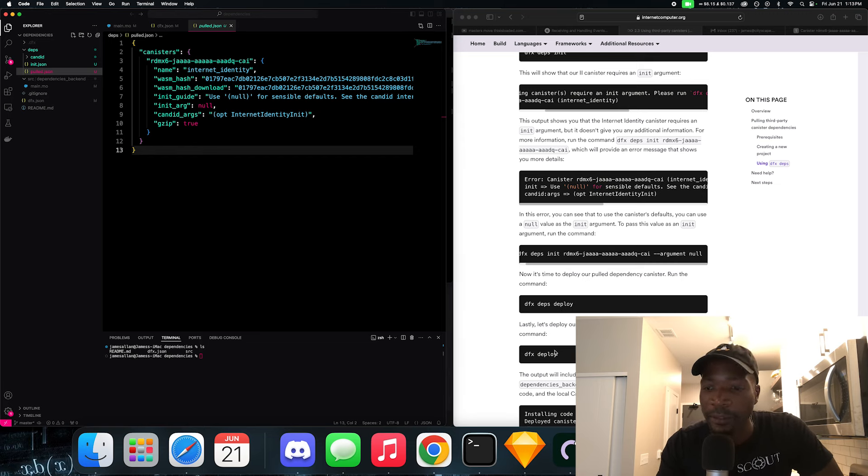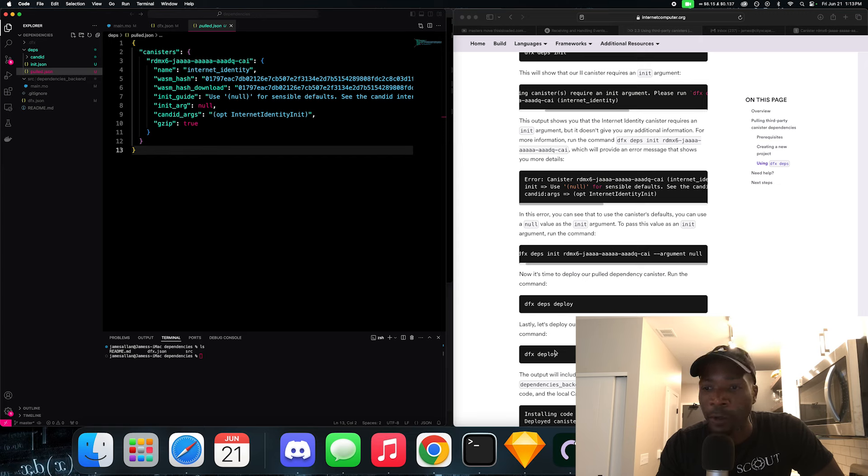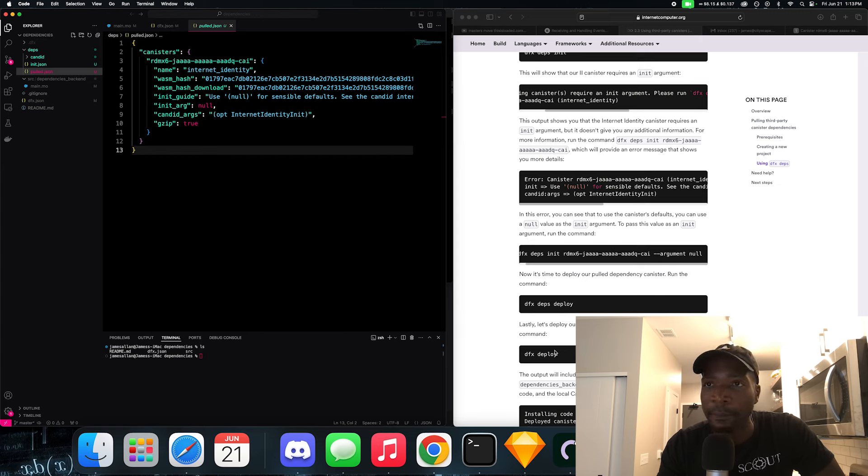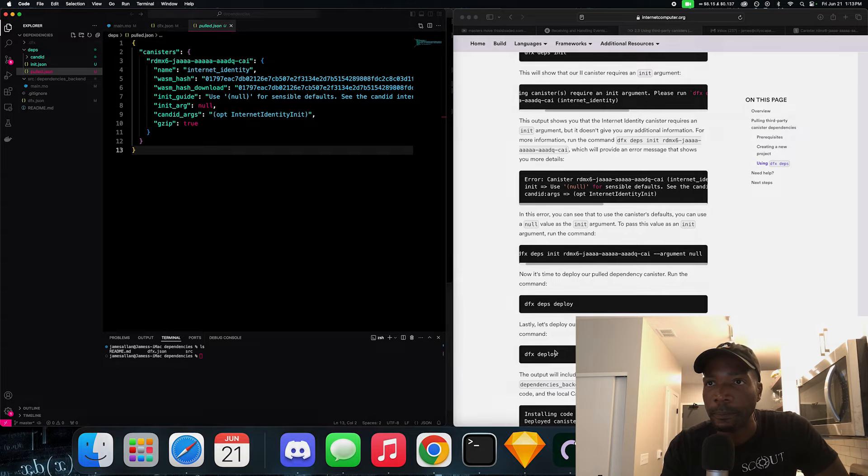And I'll see you next time. So we just covered dependencies, and I believe the code that we went through was pretty straightforward and easy. I hope you found it that way because that's how it was for me.